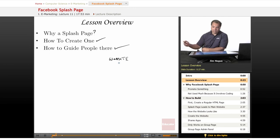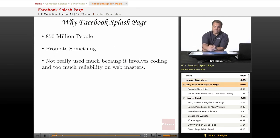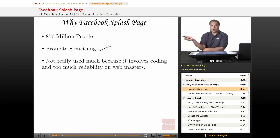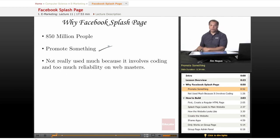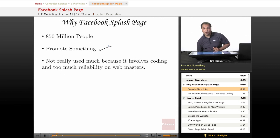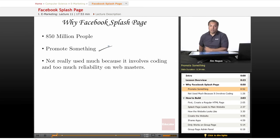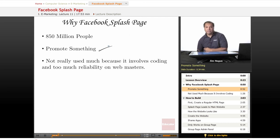A splash page is pretty much used for promoting something. If you want to promote an event or if you have a special coupon — I've seen splash pages where ice cream shops offer discounts or coupons, furniture shops offer holiday specials, or baseball, football, and sporting events offer season tickets or special discounts for families. A splash page on Facebook is definitely beneficial for your business.